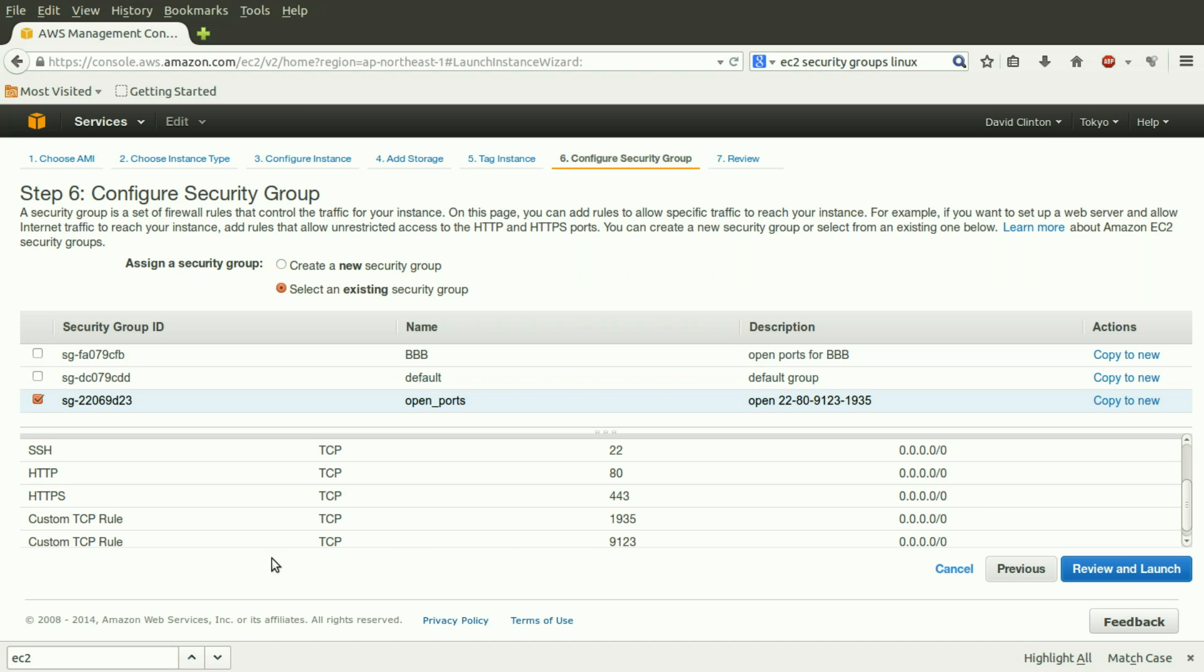This security group also allows traffic from HTTP, which is Hypertext Transfer Protocol, or better known as the Web Browsing Protocol. If you want people from anywhere on the Internet to have access to your instance via a web browser, this is the protocol you'll need to open up. And it uses port 80.